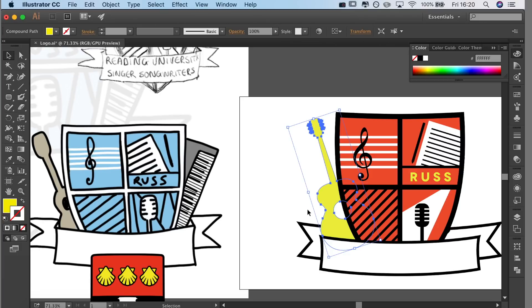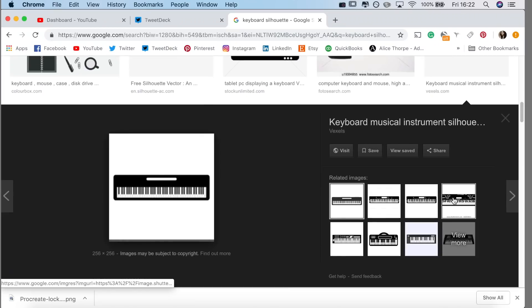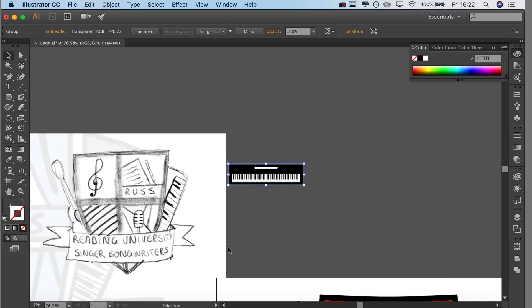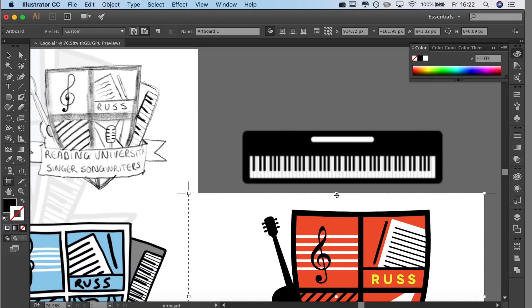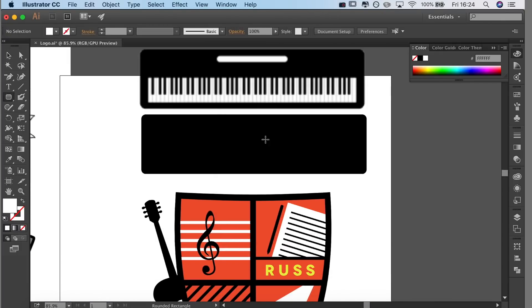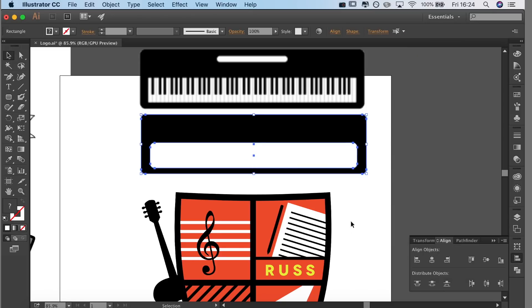I added an extra outline around the shield part. Here's the black. Then I'm just going to do the piano in exactly the same way - draw the outlines. You know what the deal is by now.